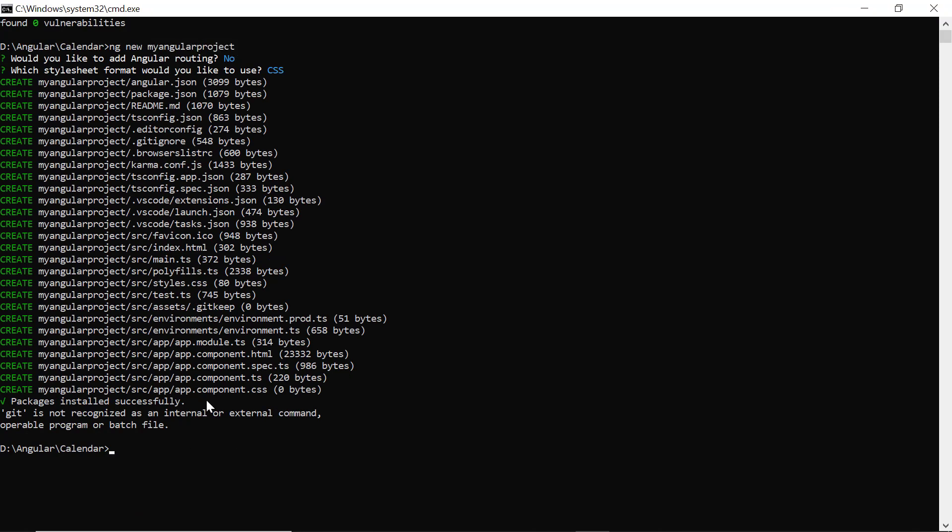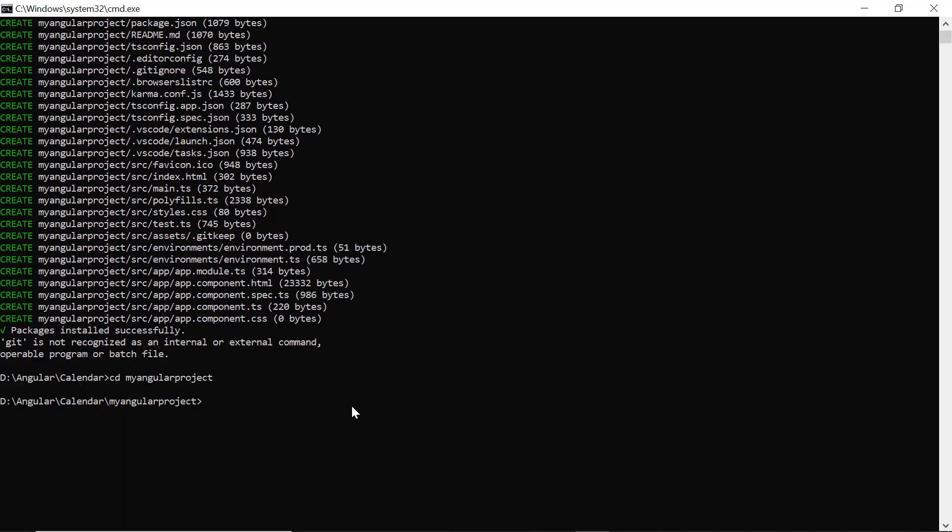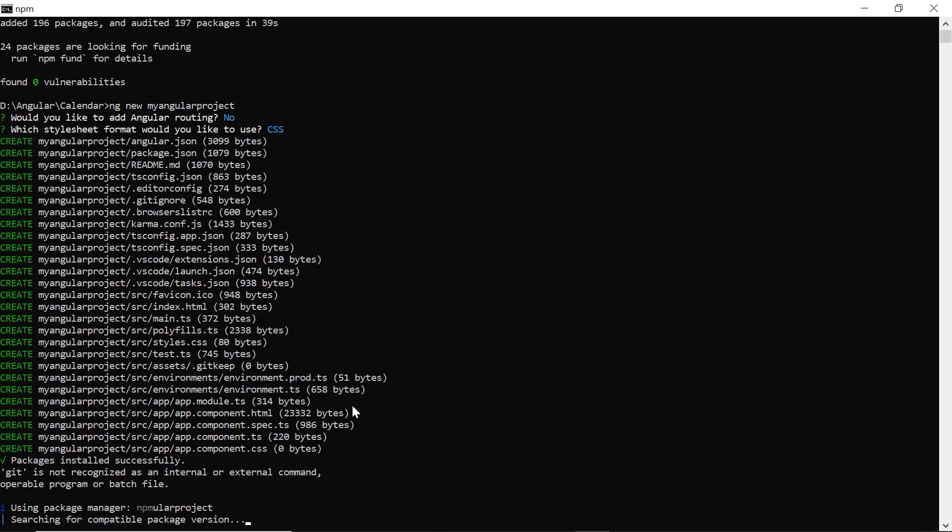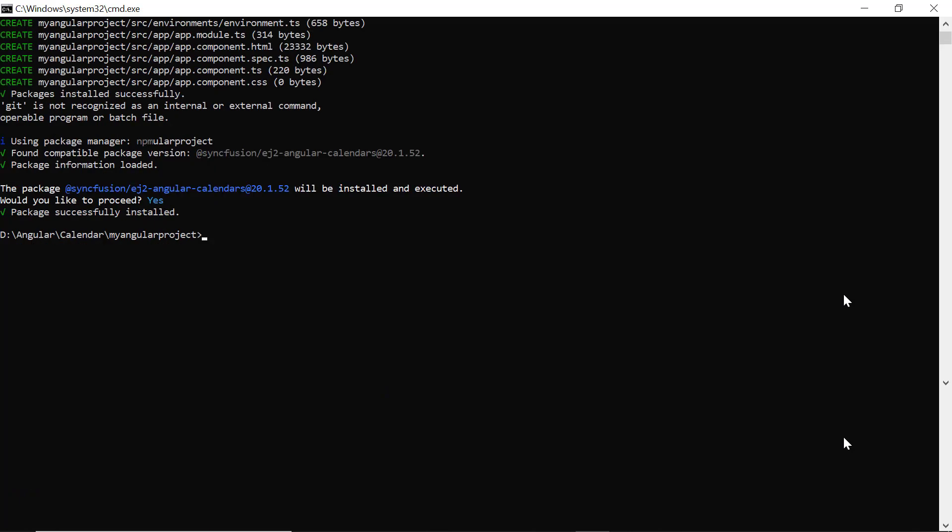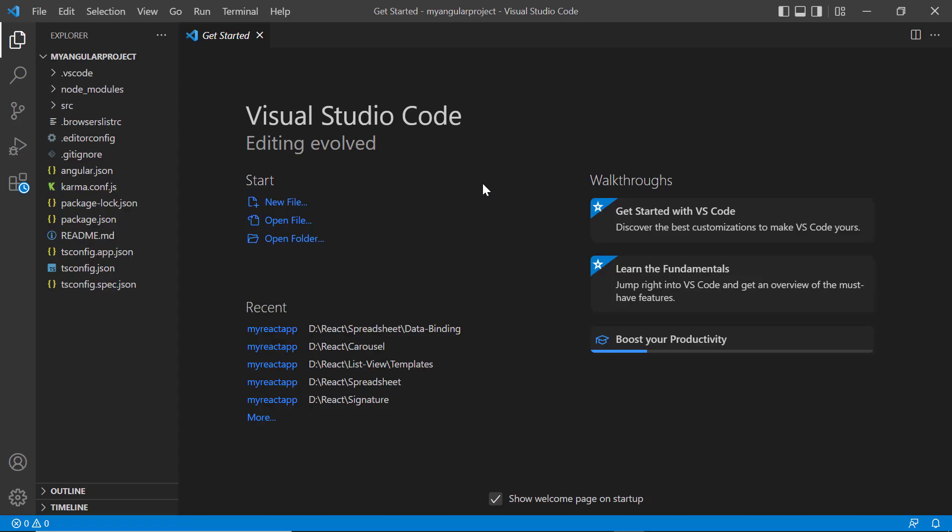I navigate to the desired location and install the calendar package using the command ng add @syncfusion/ej2-angular-calendars. Now, I open the project in VS Code.